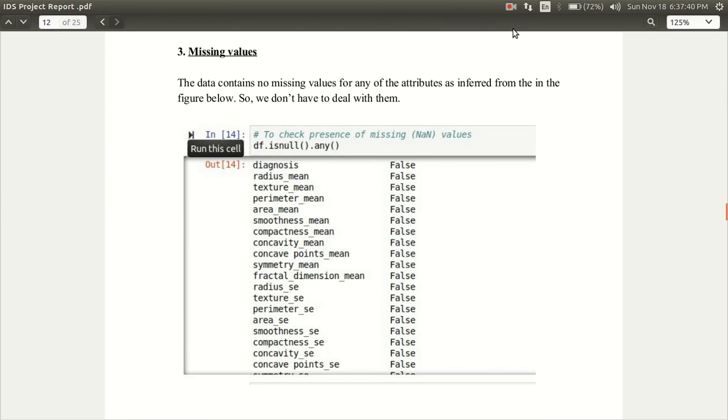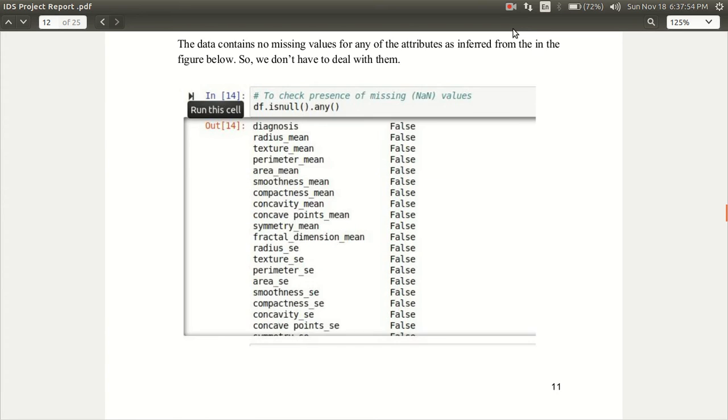Next, the processing step is identifying the missing values and dealing with them. The data contains no missing values in this case for any of the attributes as inferred from the figure below. We don't have to deal with them.